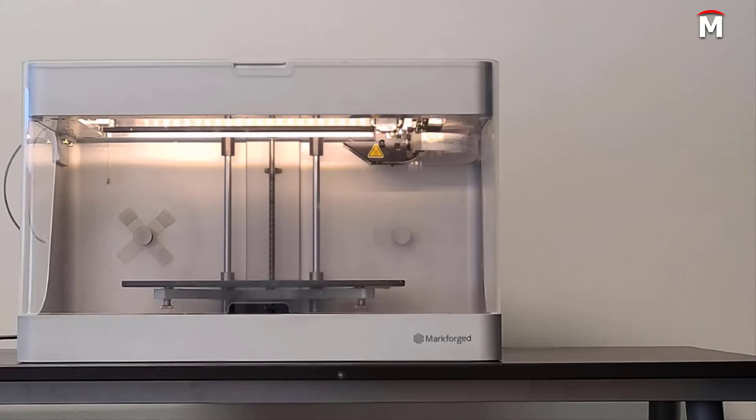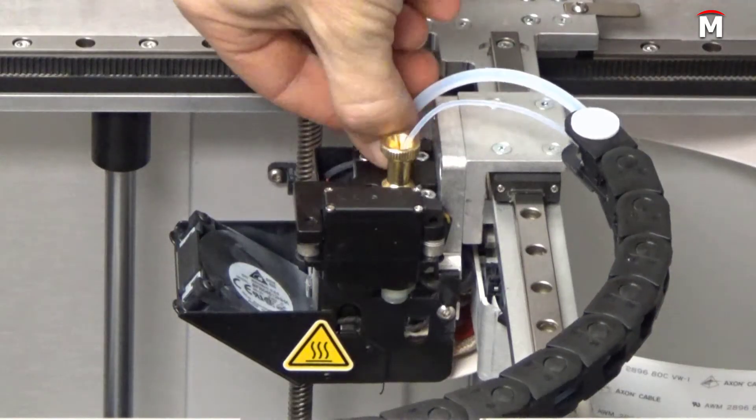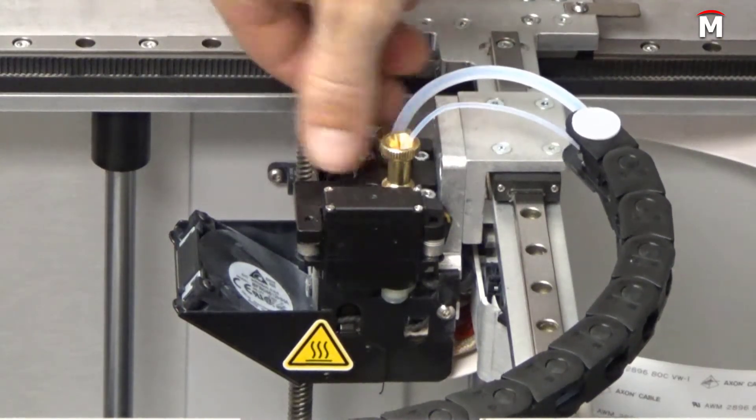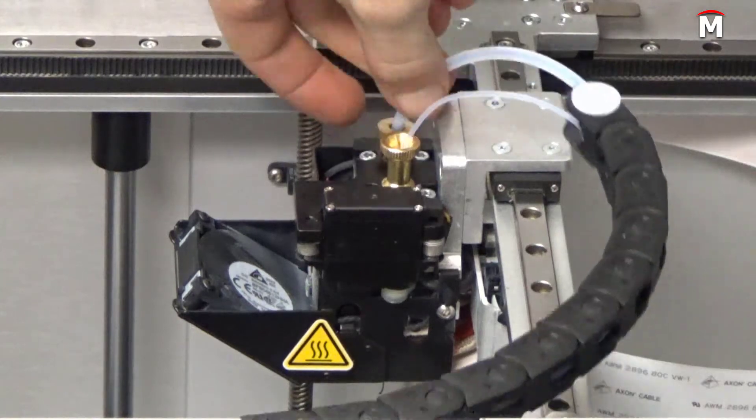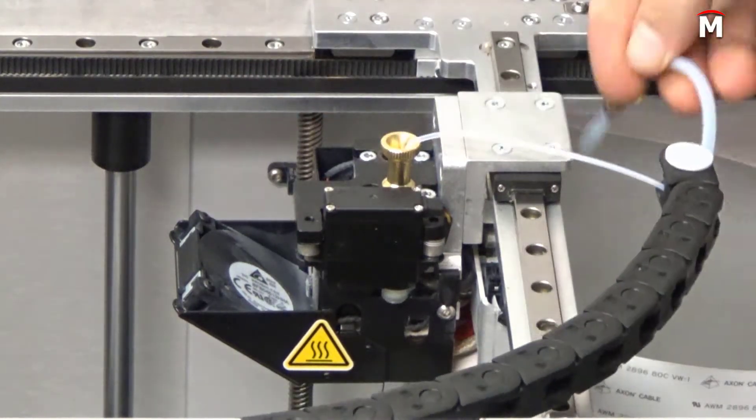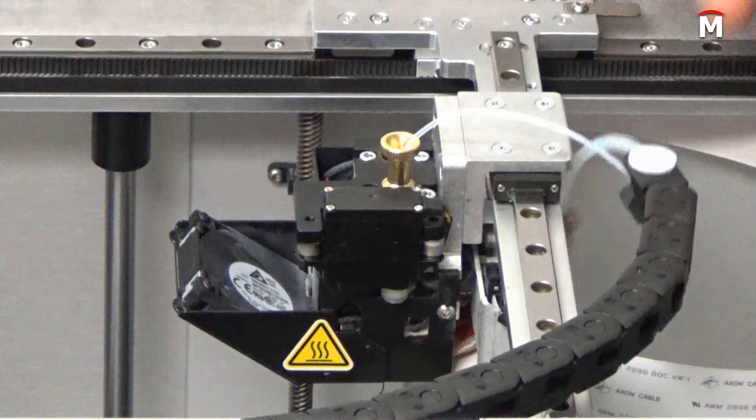Next we will unscrew the bowden tube retaining nut from the printhead. We can let it hang freely at this point. Note: if you are unable to loosen the thumbscrew by hand, use a pair of pliers, but take care to avoid stripping the thumbscrew knurls.